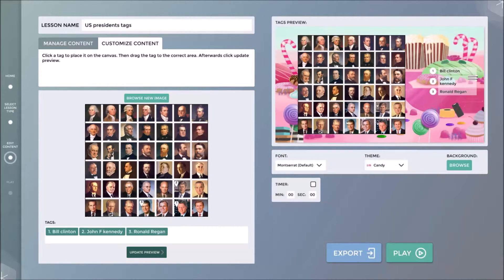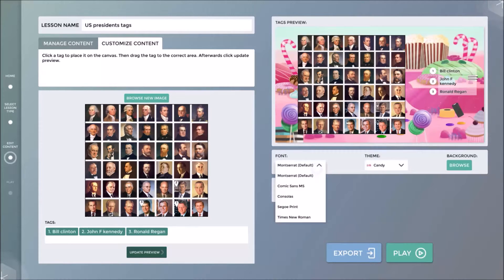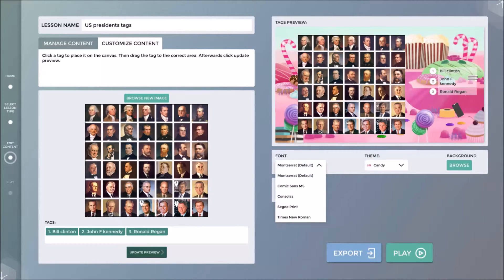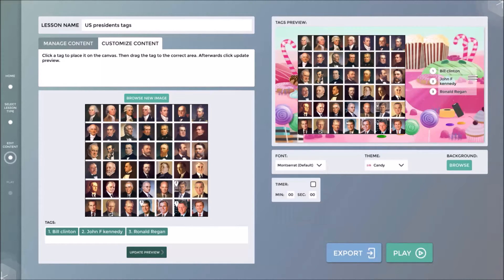When complete, I click Update Preview, which will create placement markers on the image in the preview window.